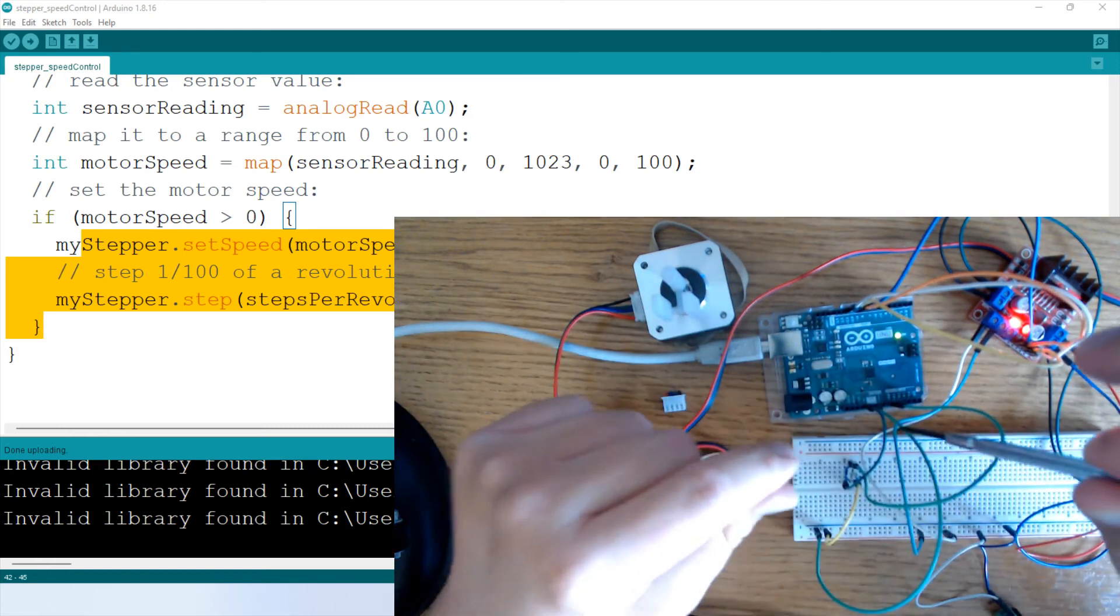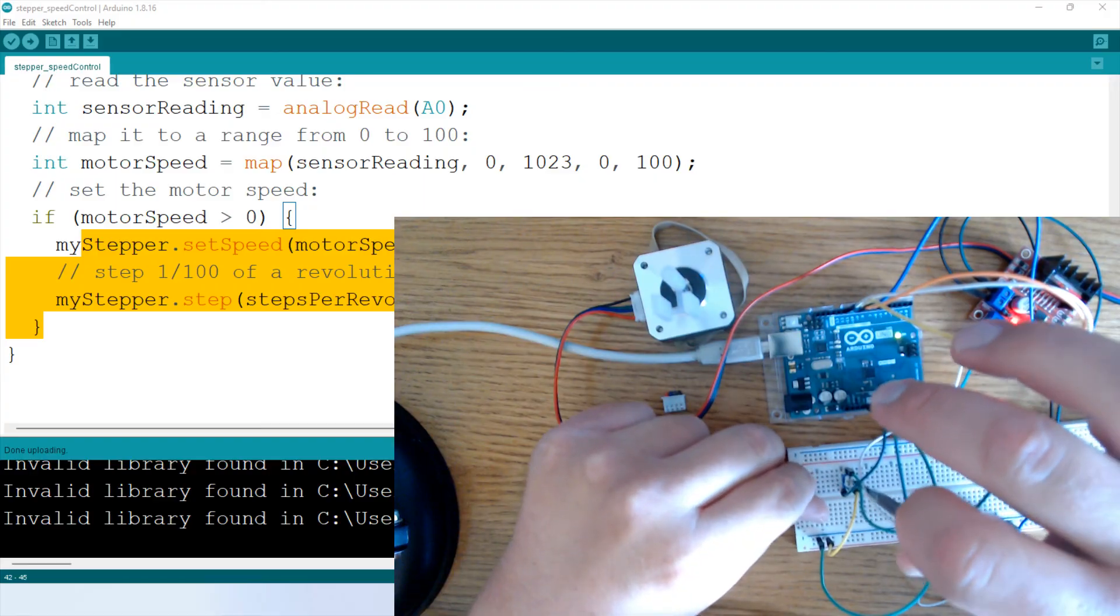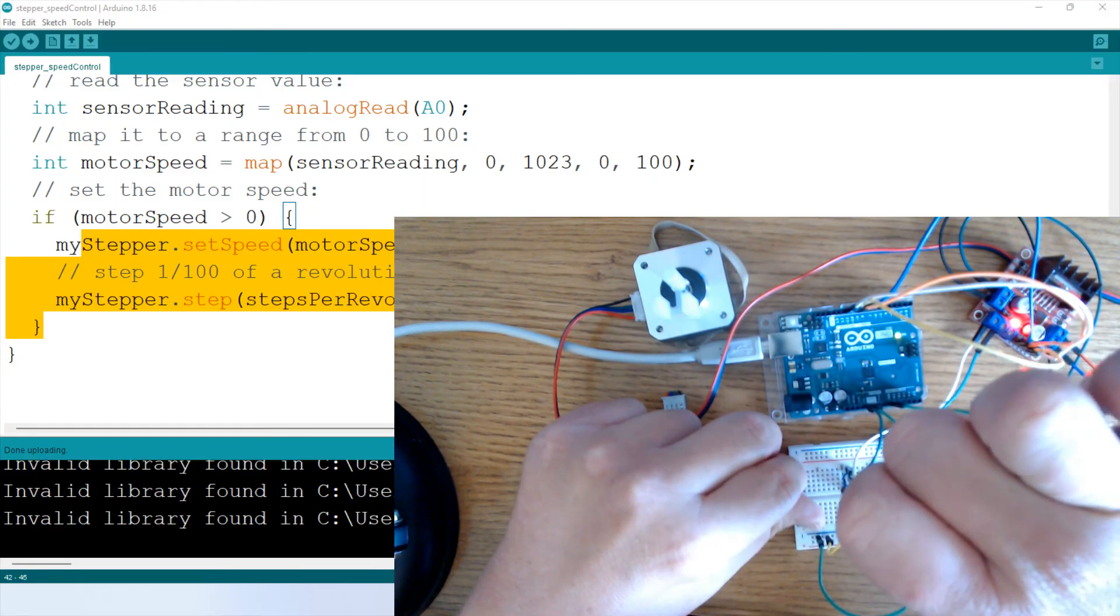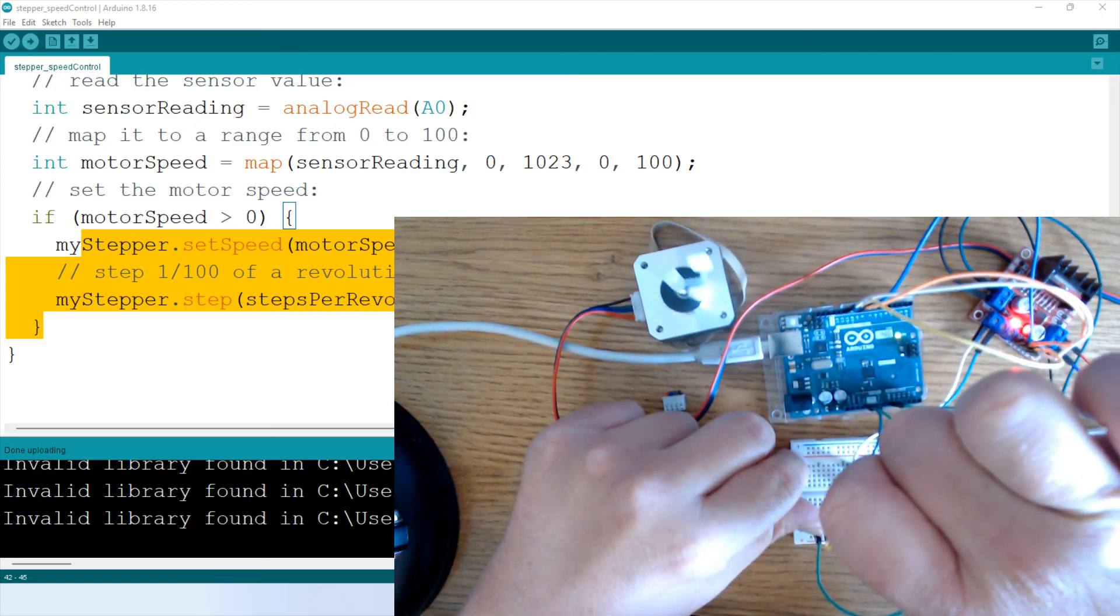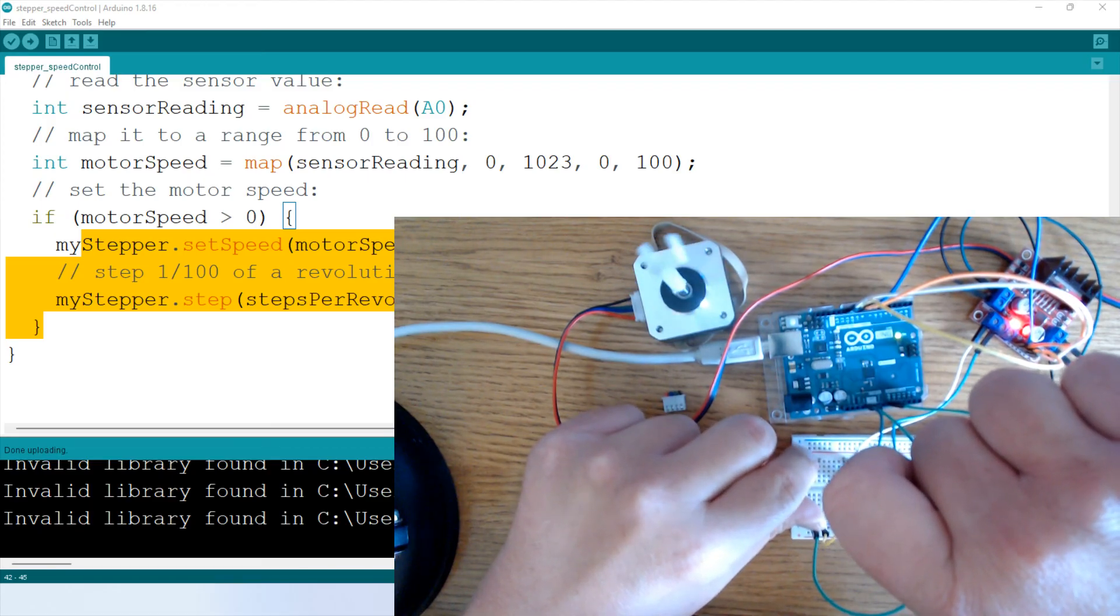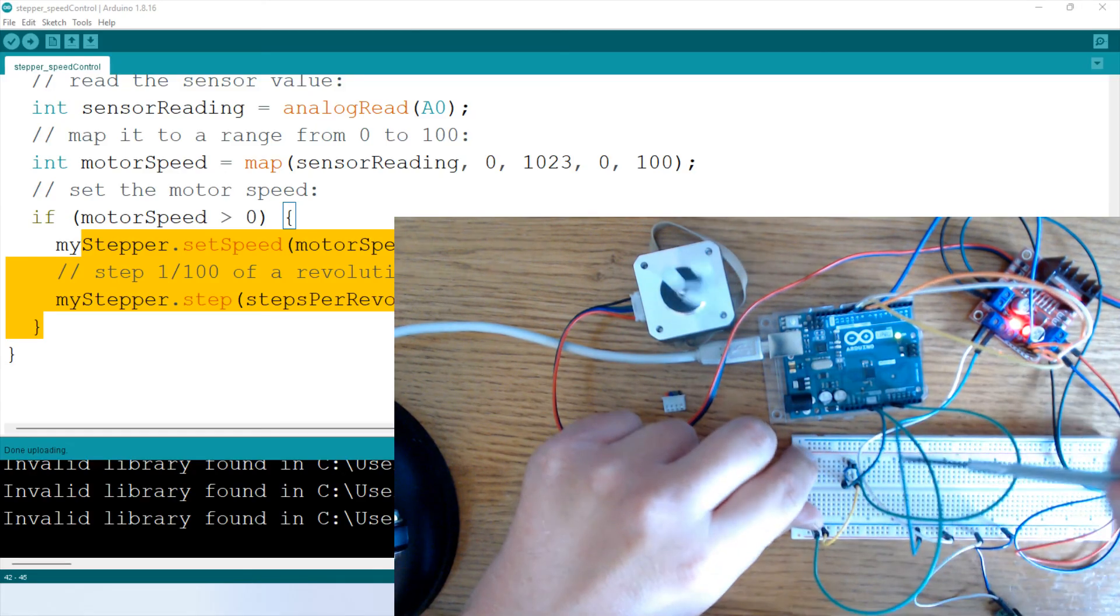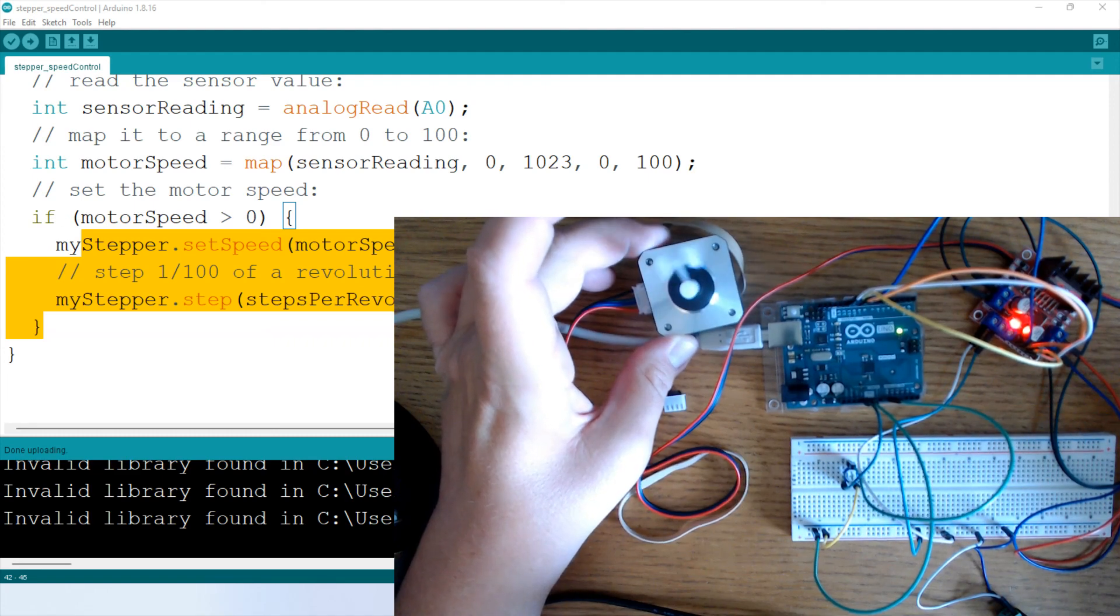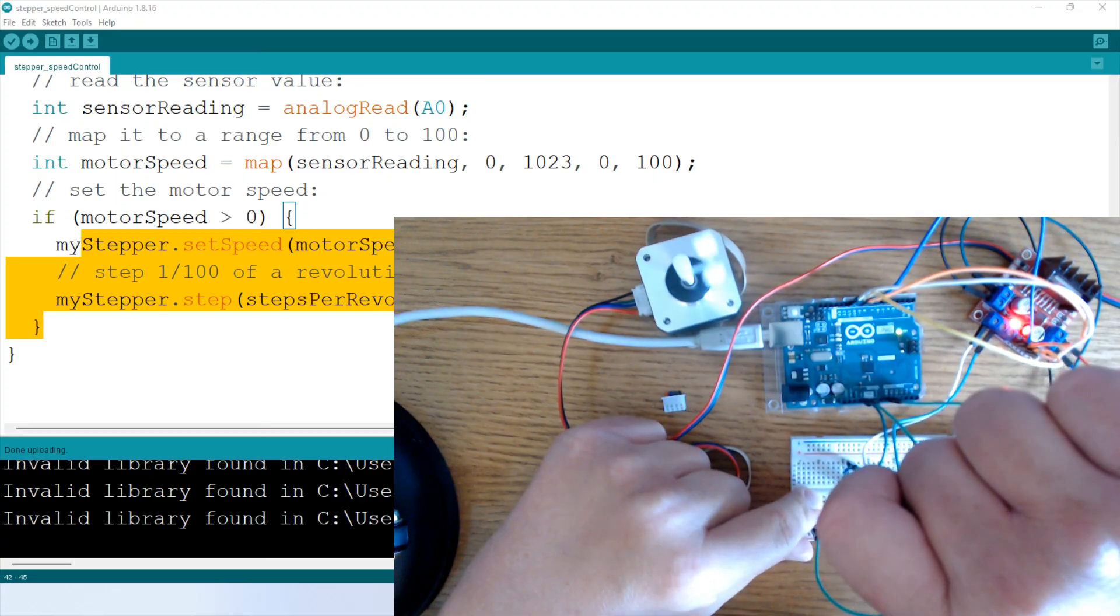All right, now we're going to take a screwdriver and adjust. If you have a potentiometer like I do, you can use a screwdriver to adjust. Some you can adjust with your finger. We are going to turn it just a little bit. And then you should see rotation. As you turn it more and more, the rotation should get quicker and quicker. And you can hear it a little bit because it is on the desktop here. And then all the way, turned all the way to the left. That is our full rotation, full speed. And then we can turn it back down. So that's pretty neat.